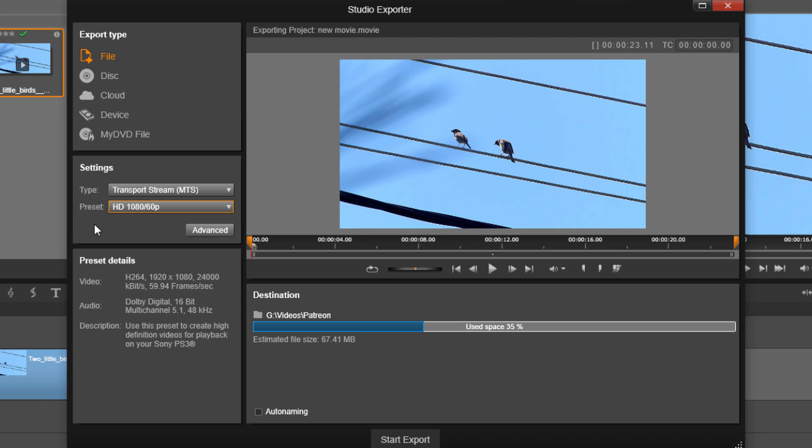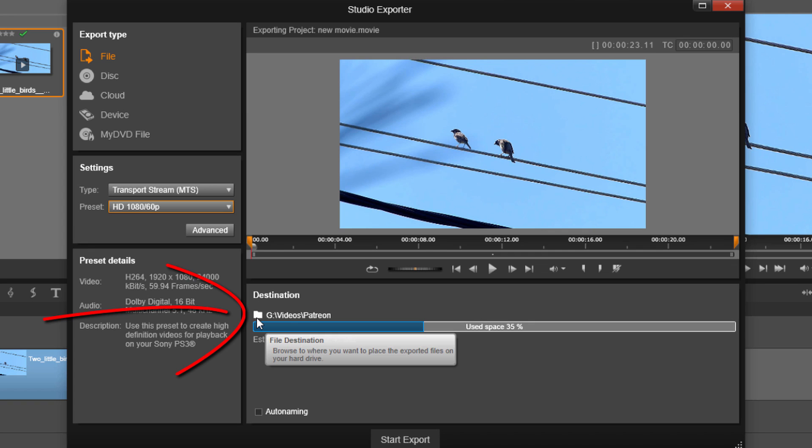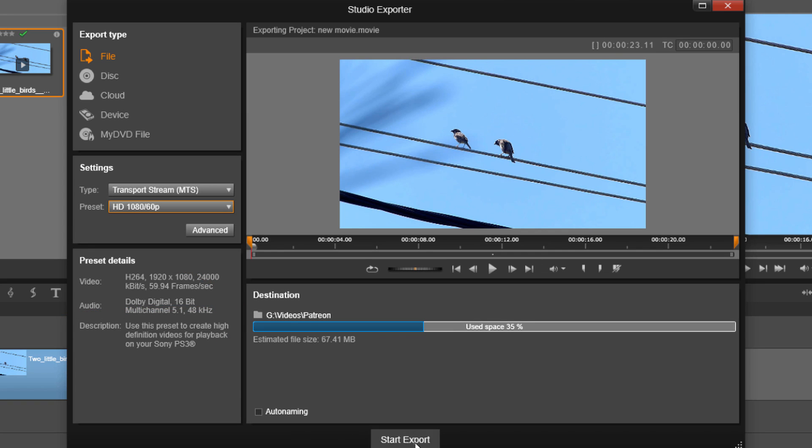Once you're done, you select your location that you want to save your file to so that you can view the video later. And then you click on start export and you're on your way to 60 frames per second. Love!